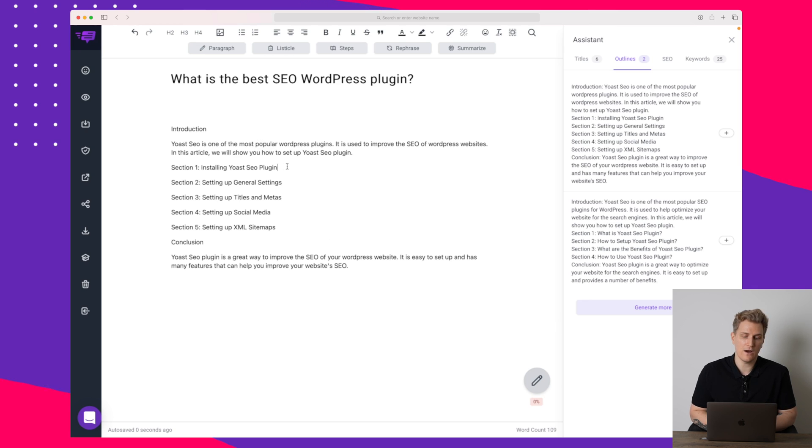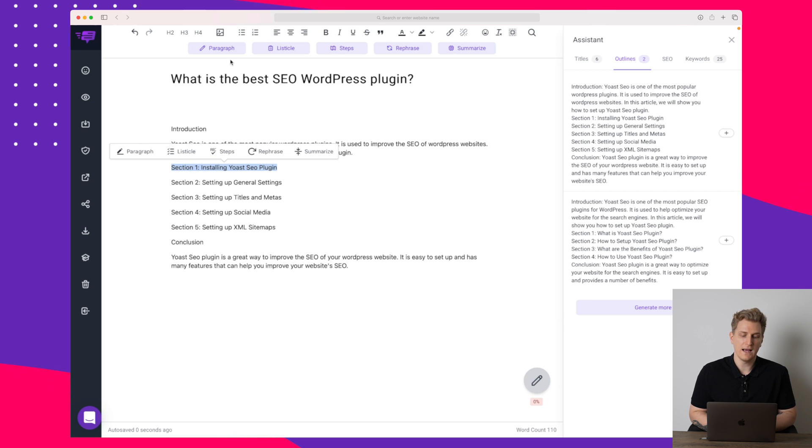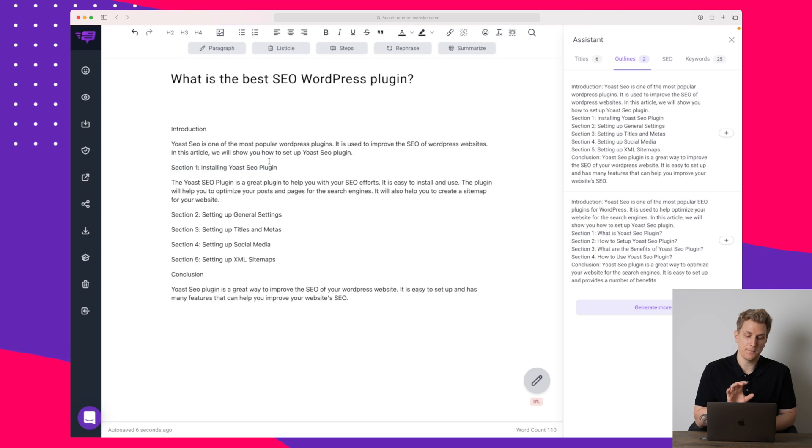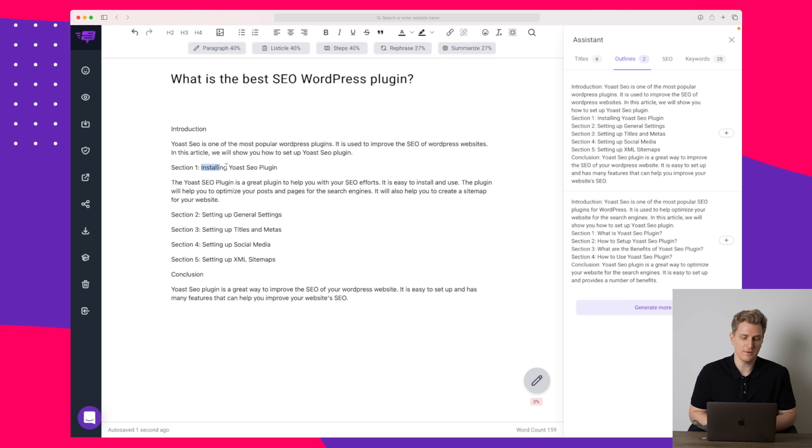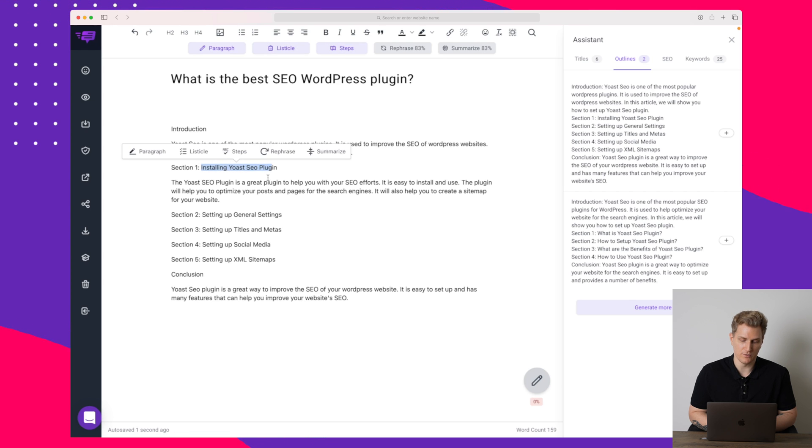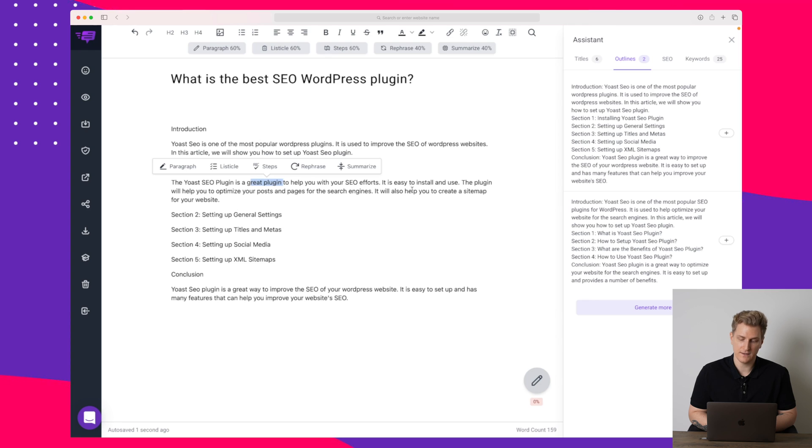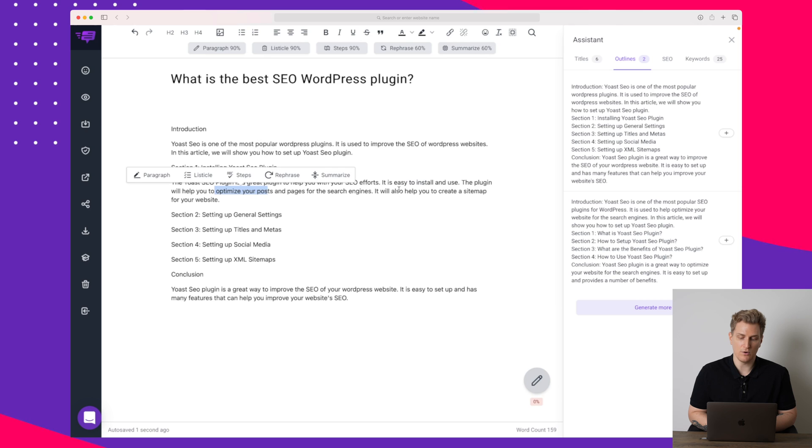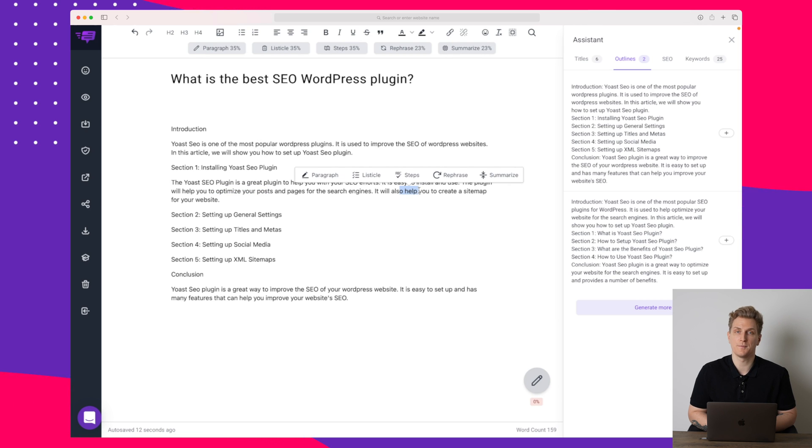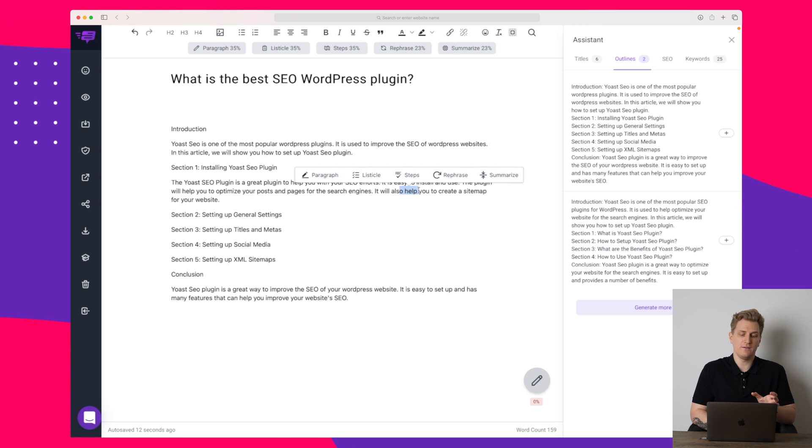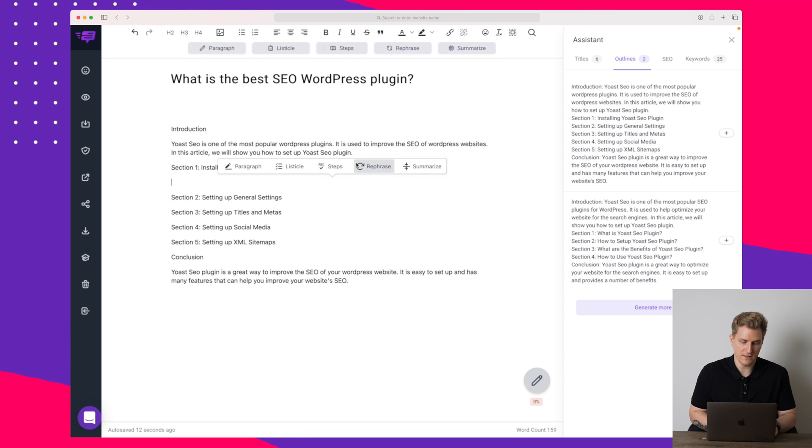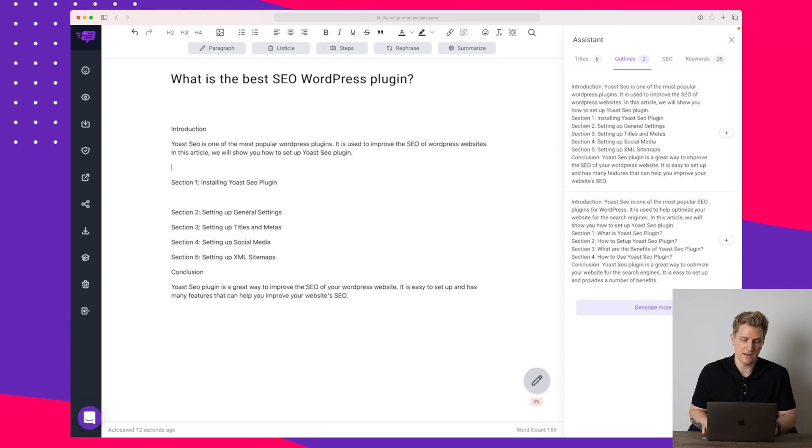What we can do now is that we can mark this section right here and then we can ask the AI assistant to write a paragraph based on this section. You can see here the first step is that you need to install the Yoast SEO. So here it's talking about it's a great plugin, it's easy to install and the plugin will help you optimize. It will also help you create a sitemap for your website. This is relevant information but I will say that this match more in the introduction than it does in this step.